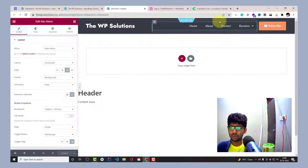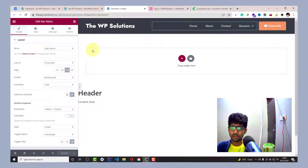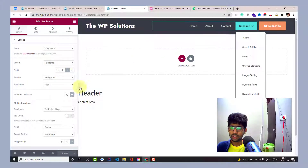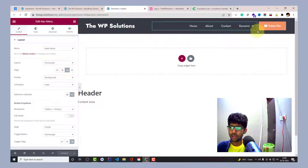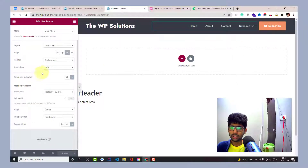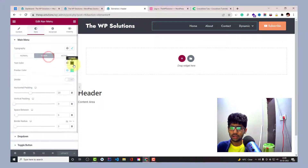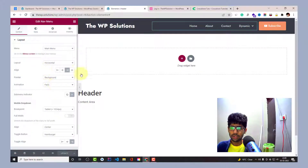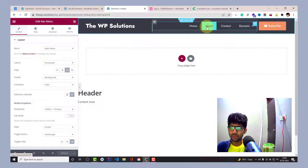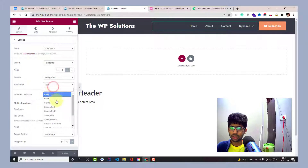I have set the main menu — that is the menu in my WordPress website — and the layout is horizontal. It is aligned to the right of my container column, and the pointer is set to background. The hover pointer color is set in the style settings, and the background pointer color is this pointer color.